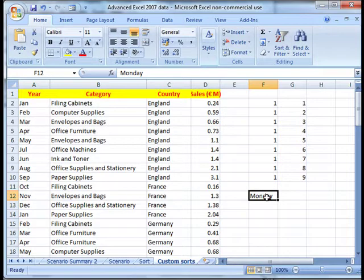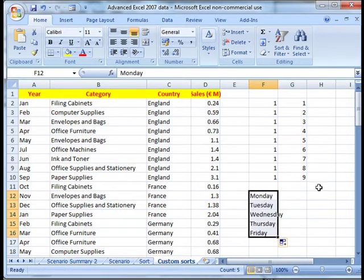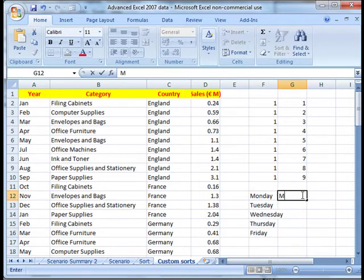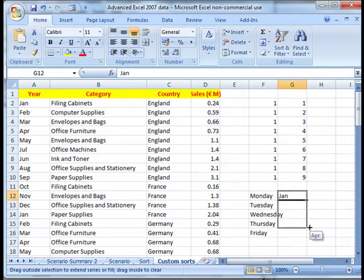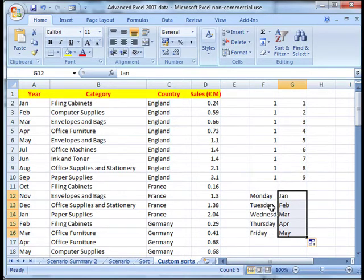What you can also do is fill by days of the week. So if you've got Monday in there, you can use the fill handle to go down to Friday. And also months of the year — so January — and again we can fill down. You should already be aware of that; if not, go back and look at the earlier videos. What these do is utilise something called custom lists, and we can use these custom lists in our data sorts.